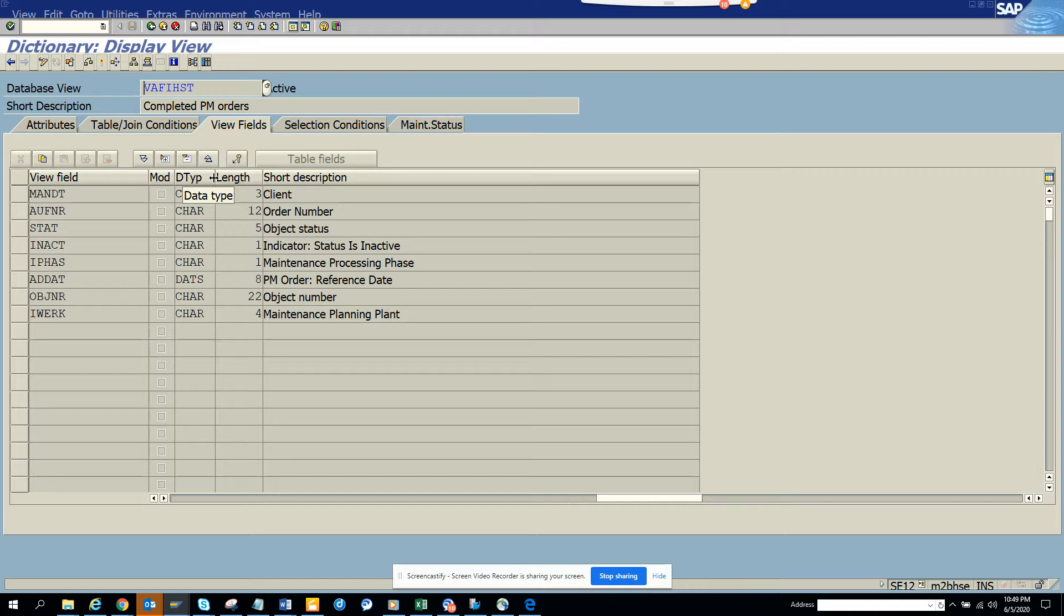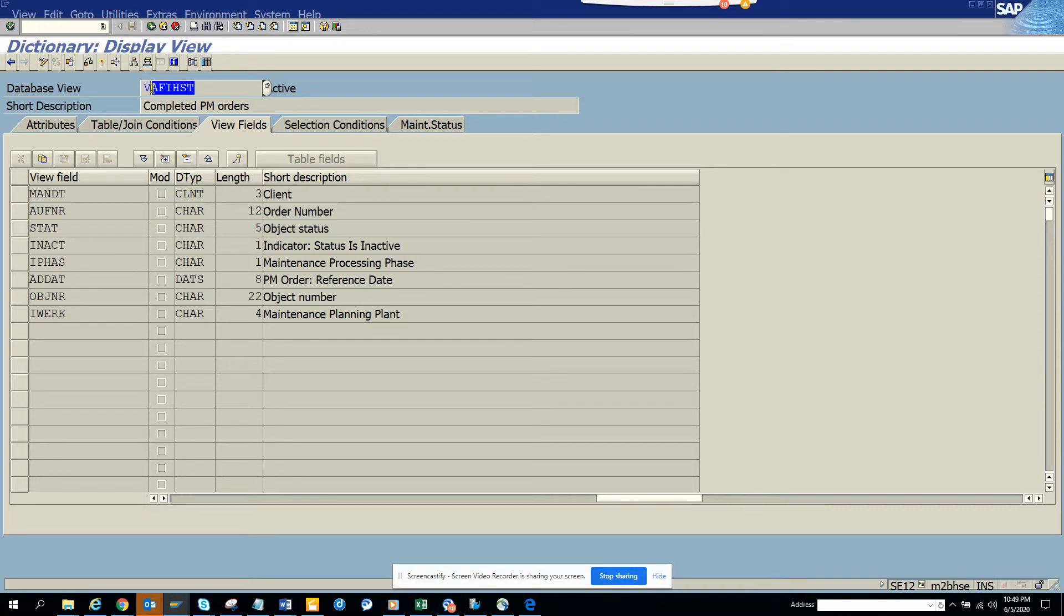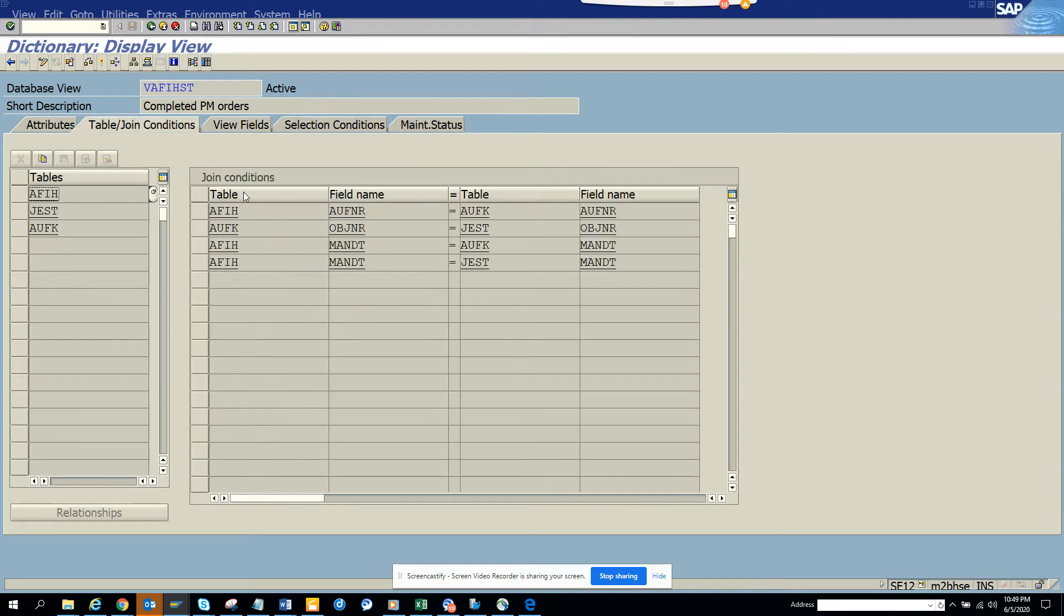Lots of times PM orders are very difficult because you have a status profile and that creates a lot of problems. So you have to go through a bunch of tables - you have to join AUFK,